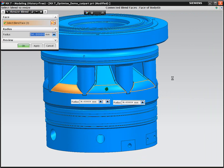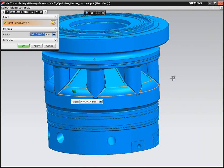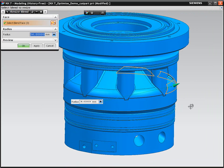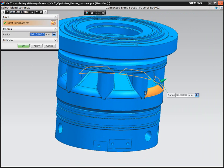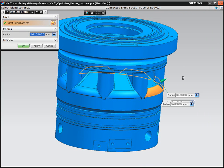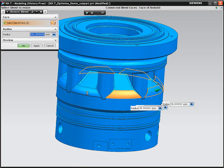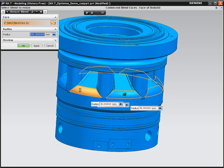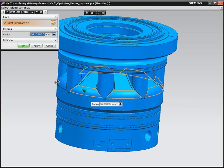You'll notice that the alert doesn't appear now. The Optimize Face has successfully converted these B surfaces into blends to make them editable. None of our competitors can make changes of this scale to non-native data.